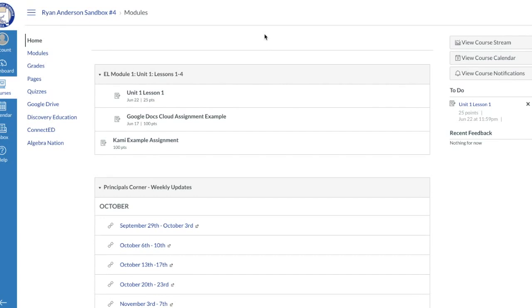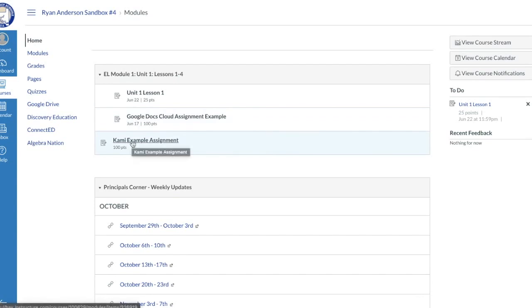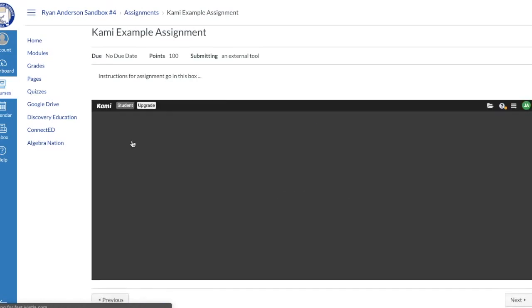Now from the student perspective, I've signed into my Canvas course, I'm looking at my module screen, and this is the assignment in which I need to complete for my teacher. In this example, I'm going to click on the assignment, the PDF assignment that the teacher has already put in.